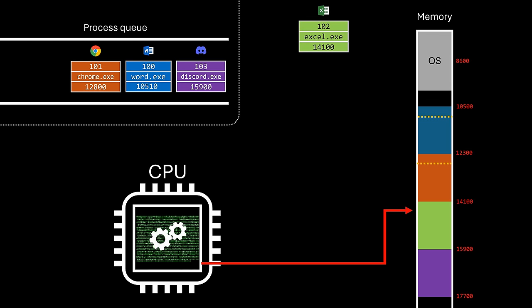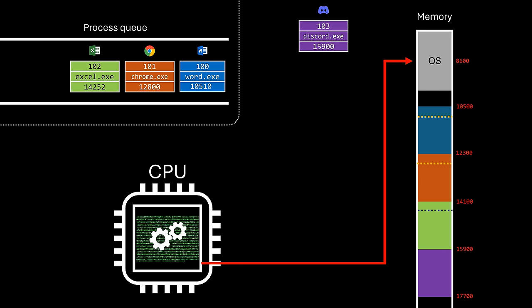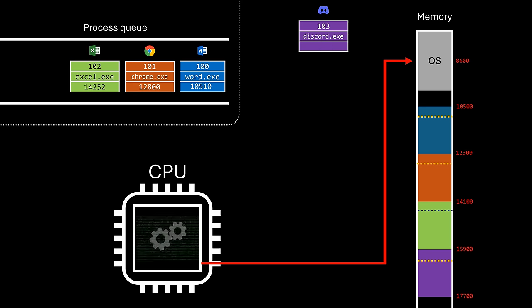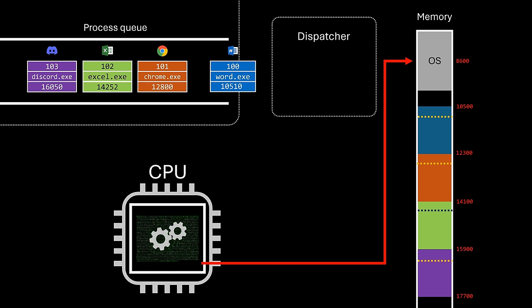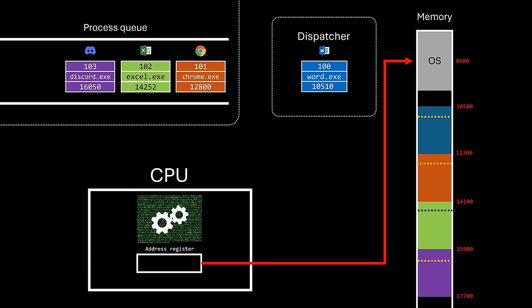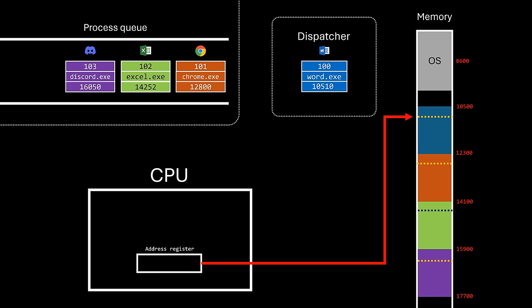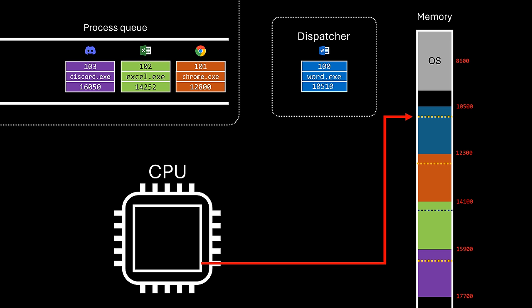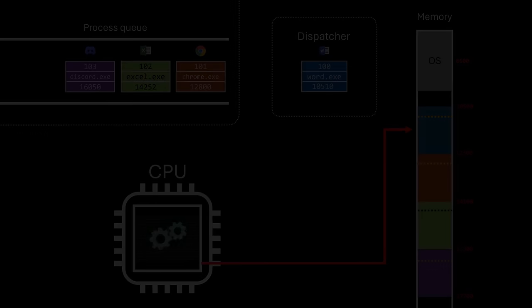This cycle repeats continuously until it's the turn of our process again. When the process is taken from the queue, its state is read and restored in the CPU, jumping to the correct location in the user program to resume exactly where it left off. And this is the process that allows the operating system to alternate CPU usage among multiple processes.